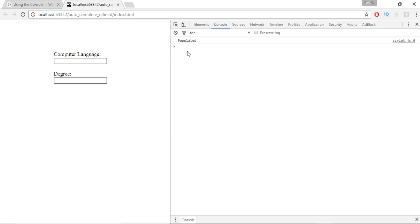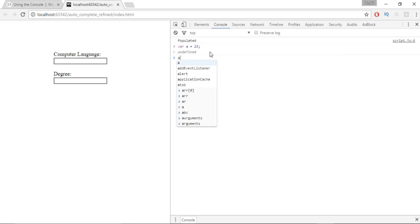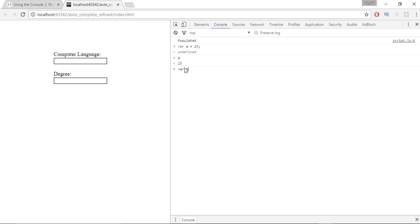This is the console dialog. The console is basically used to print out things — to check if a particular operation has been done or not. We can also access variables. Everything that we write in a text editor related to JavaScript we can do right here: define variables, write loops, define functions, and more. For example, if I define a variable — var a equals 23 — and press 'a', it prints 23.